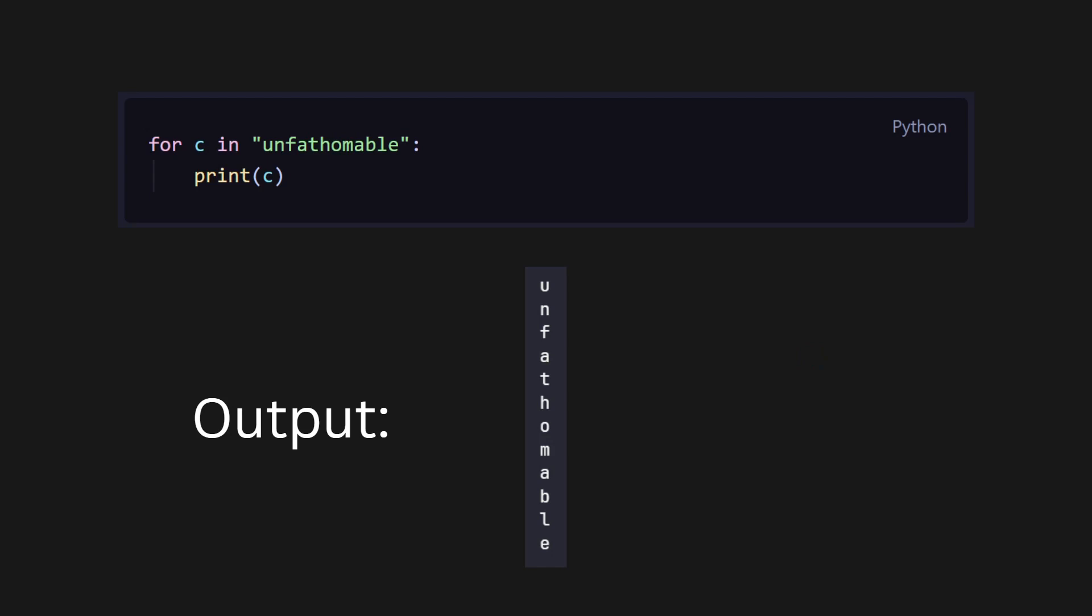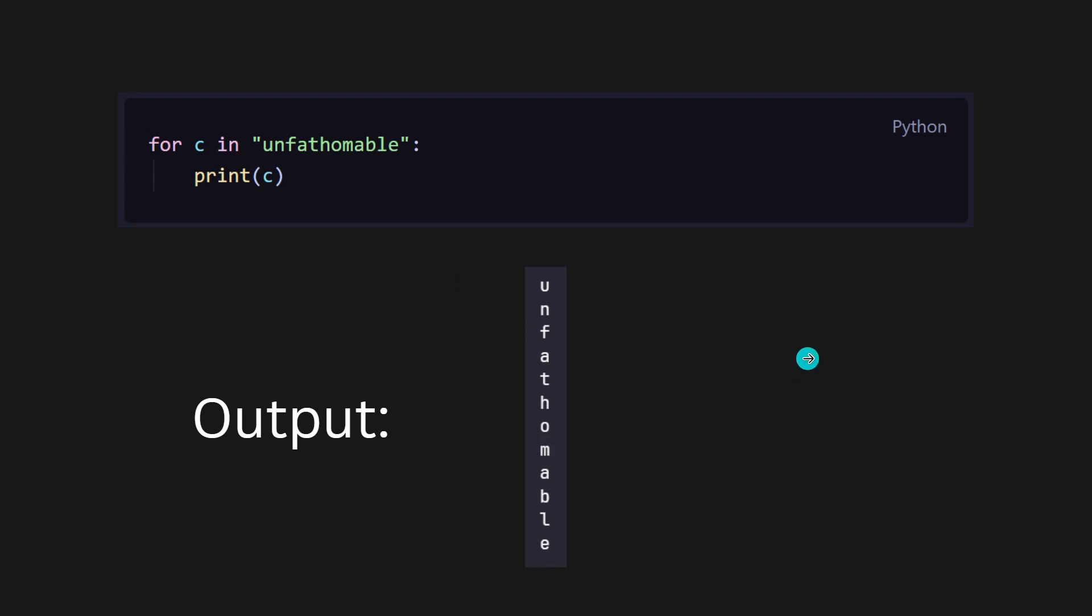The above Python code will print out each character in the string in every iteration of the for loop. But have you thought about how the program even knows how to go letter by letter through the string? Who told the program that this is a string and you have to print out each letter in the string?